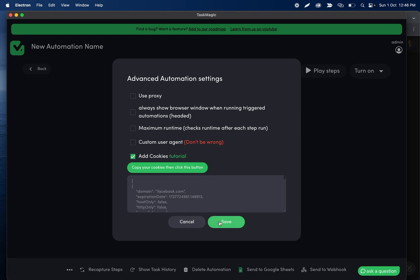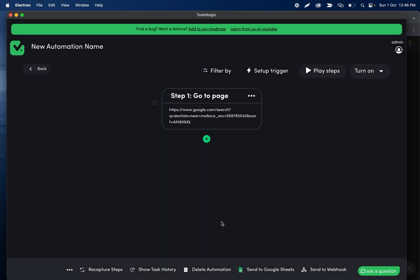After you do that, go ahead and save, and if you re-record your automation or if you run your automation, it is going to use those cookies during the process. Let's do that. We'll be right back.